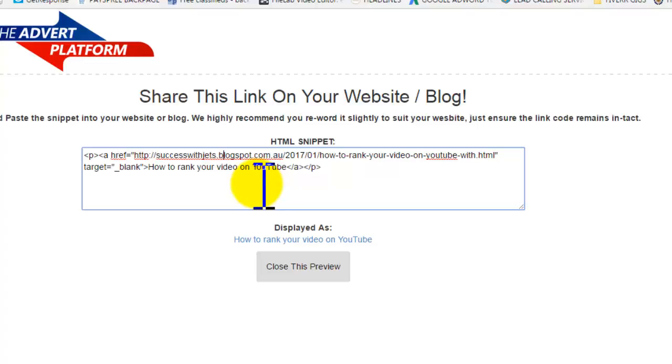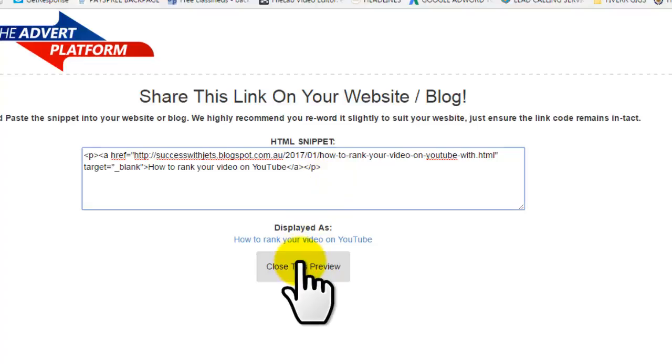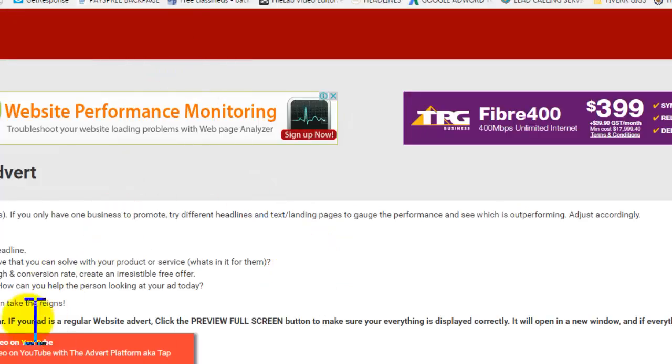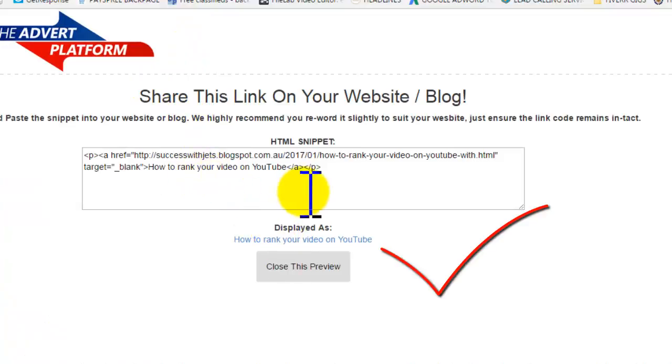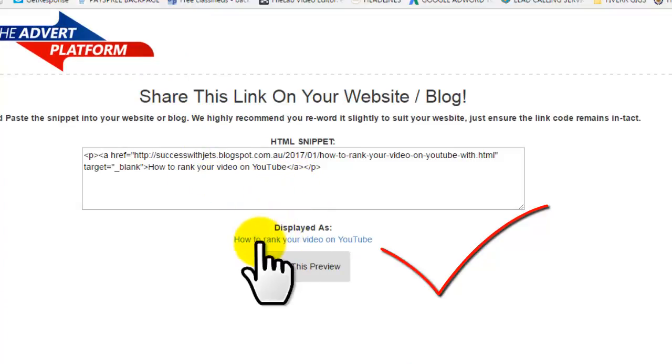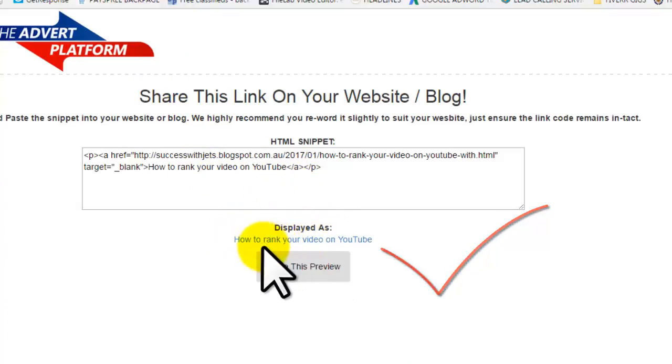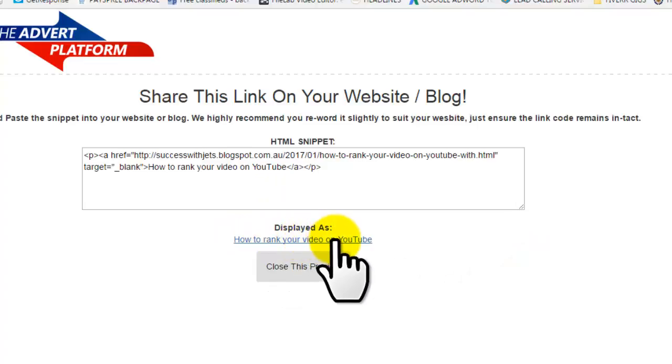Let's test it again - preview, full screen. Boom. Okay, that works. You know it works because here's the link right here: 'How to rank your video on YouTube.' Close that, confirm advert.